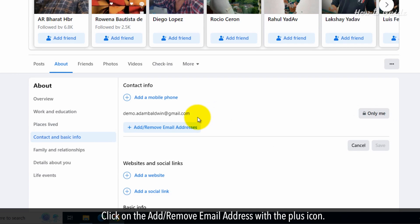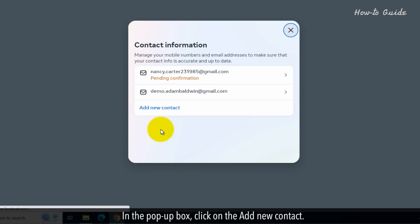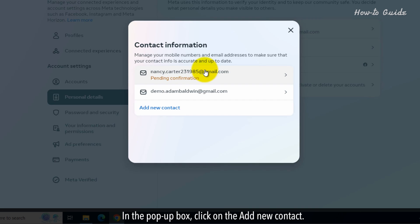Click on the Add or Remove email address with the plus icon. In the pop-up box, click on the Add new contact.